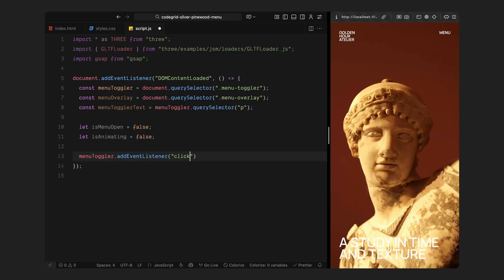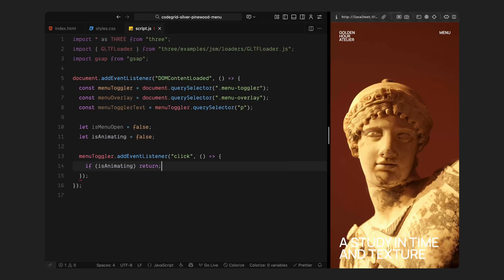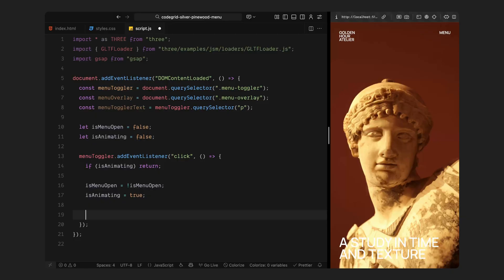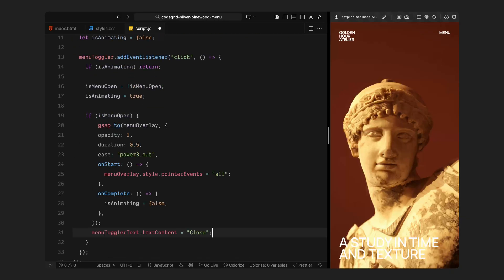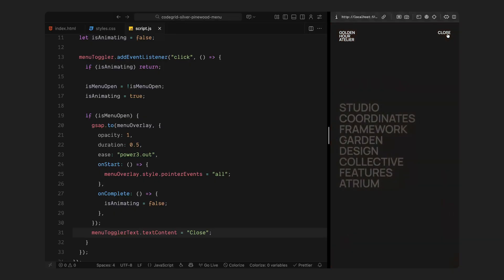Next, I am listening for a click on the menu button. As soon as it's clicked, I check if we are already mid animation. If we are, I simply stop there so nothing overlaps. If not, I flip the menu state, either opening or closing it, and mark that an animation is in progress. When the menu is opening, I use GSAP to fade the overlay in smoothly. At the start of that animation, I re-enable its interactivity so we can hover over the links and move the cursor over the 3D scene behind them. Once the fade completes, I mark the animation as done and update the text on the menu button to close.